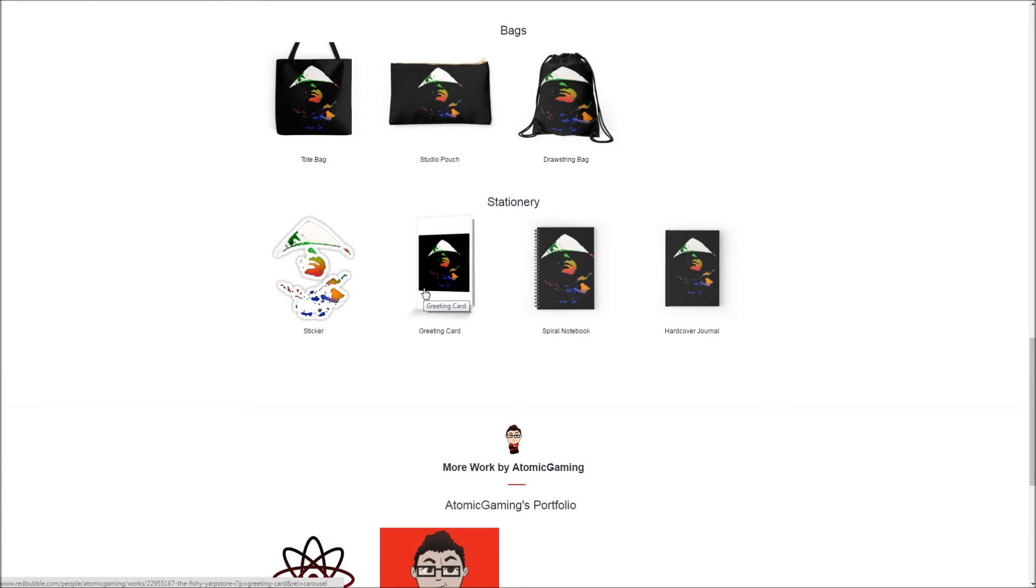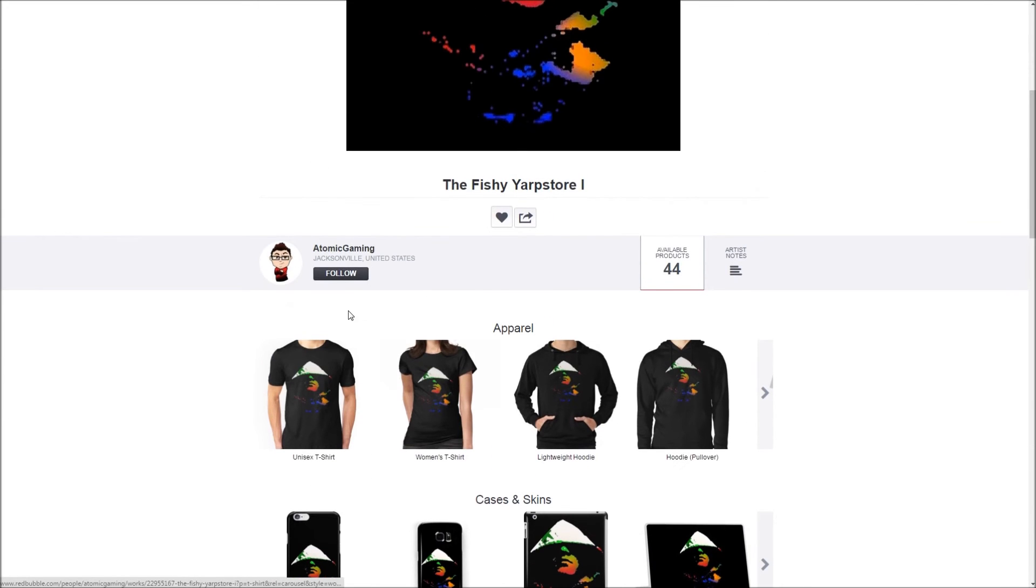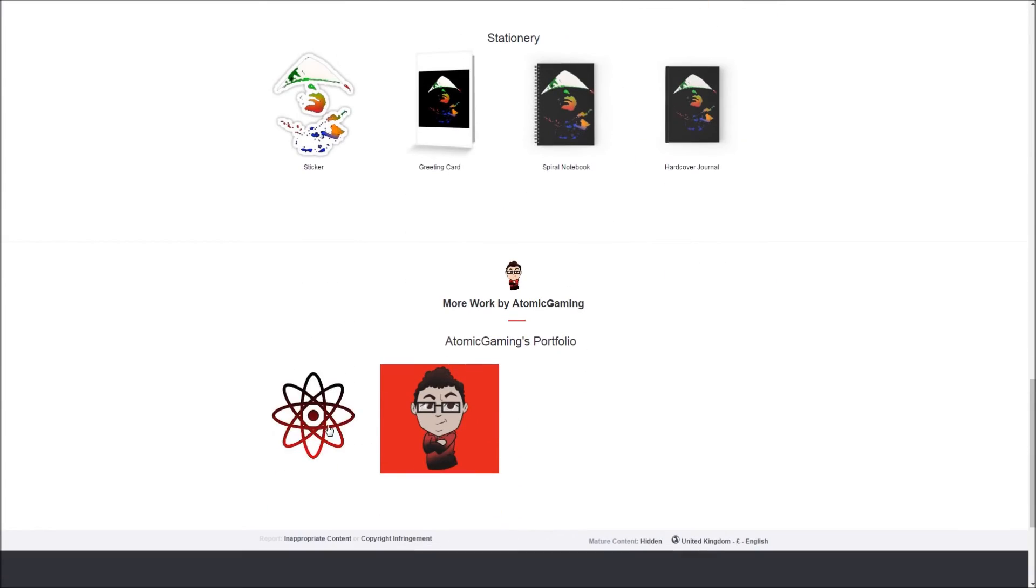Then I'll leave the link in the description which will be in the description every single video from now until eternity. So this is all done and set up in Jacob's name here. He also has his own stuff. I'll link his YouTube channel.